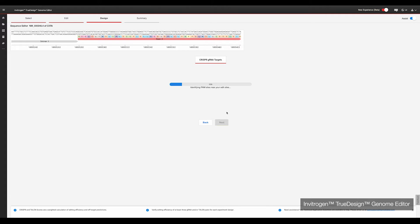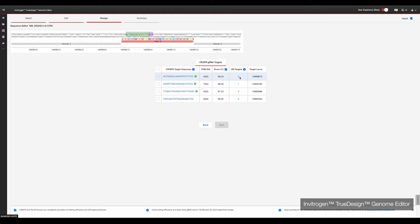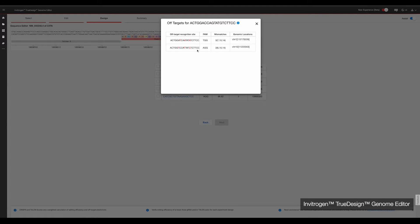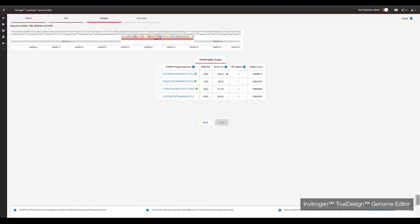Clicking next initiates TrueDesign's algorithm, which will scan the desired edit site region for all proto-spacer adjacent motifs, or PAM sequences. It will then rank the recommended gRNAs for performance and specificity, and filter out those with poor off-target prediction. If the site you are targeting lacks PAM for CRISPR, TrueDesign will design TALENs to target the desired edit site. Clicking the off-target number gives you a list of the possible off-target editing sites. However, just because an off-target is listed, it does not guarantee the edit will occur, especially if your gRNA has a high performance score. Overall, a gRNA with a high score and a low off-target number is ideal.